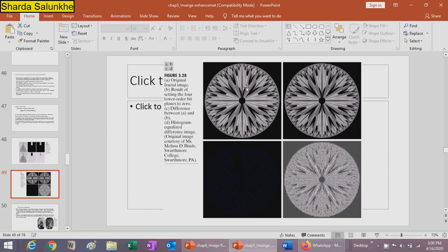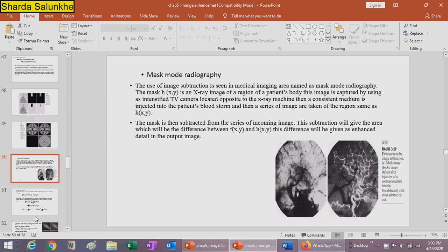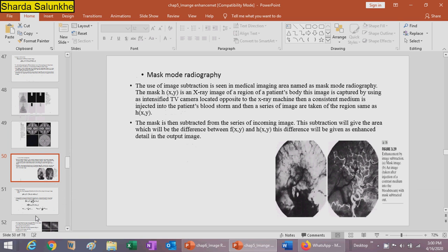The next example shows the original image, a second image which is the result of setting the four lower bit planes to zero, and a third image which is the difference between these two. The fourth image (d) is the histogram equalization of that third image.